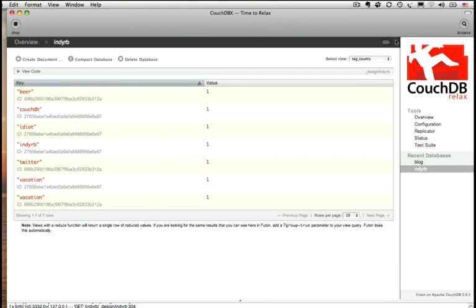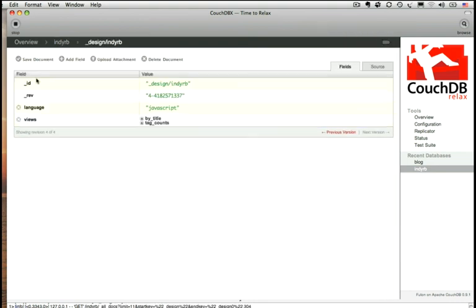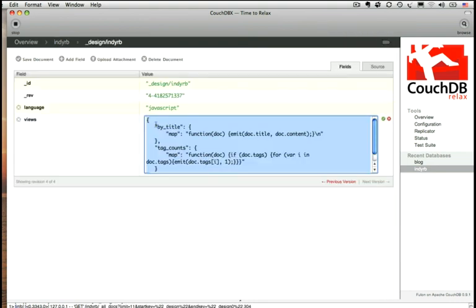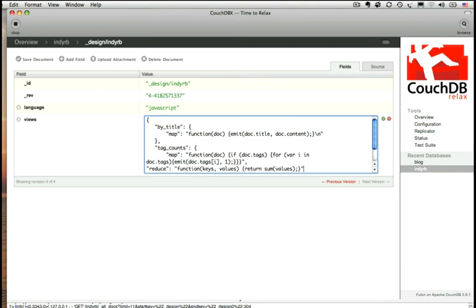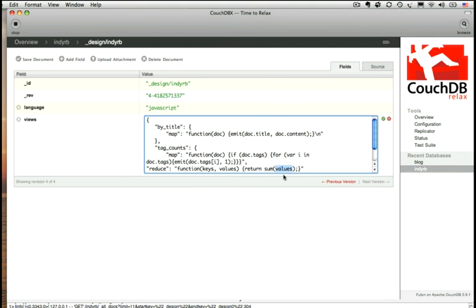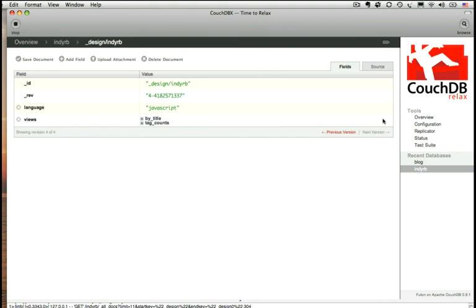So we need a way to sum up those values so we can determine how big we would make our individual tags. So we're going to go back to our design document. And we're going to edit the tag counts view. And we are going to add a reduce function. And map functions always emit a key value pair, and reduce functions always take in key value pairs. And all this one does is after our map runs, the reduce runs on it. And taking in the keys and the values, for a given tag it will return the sum of the values. And so since we emitted as our value a one, it'll sum up those ones and hopefully we'll get one of those tags back with a value of two. So we've saved it.